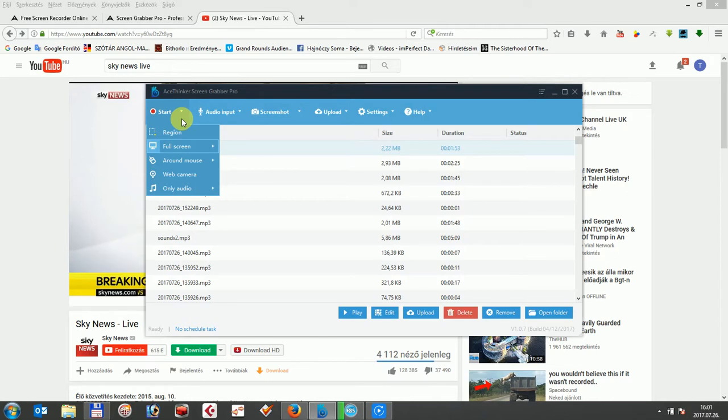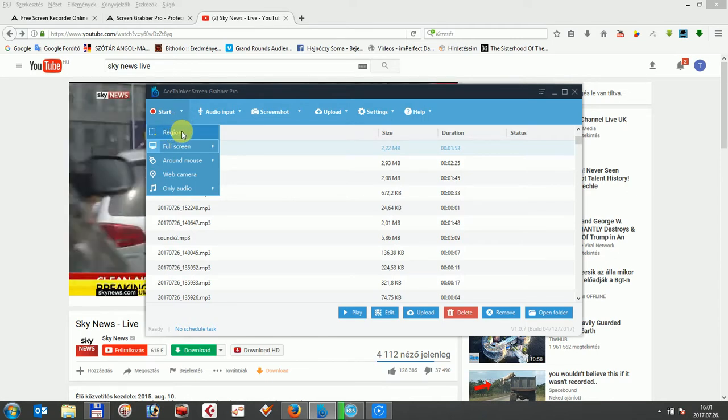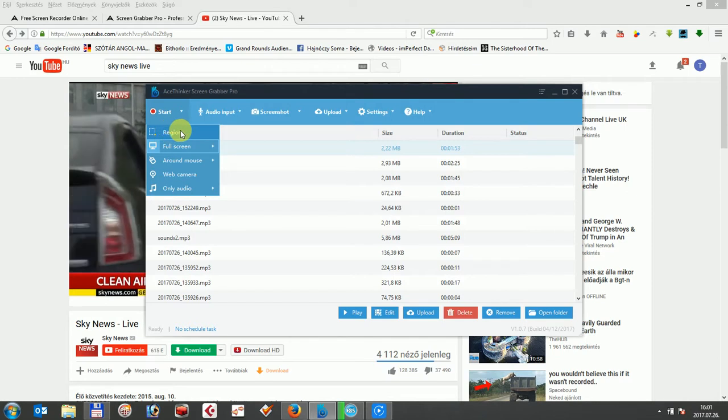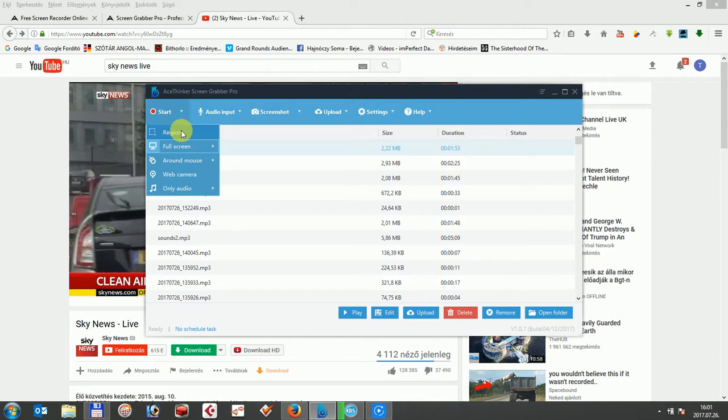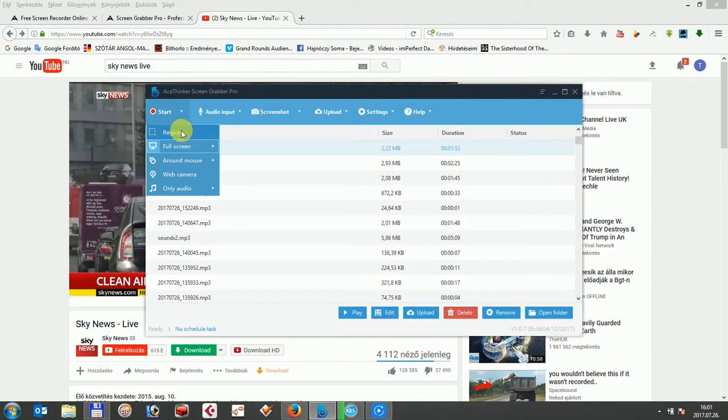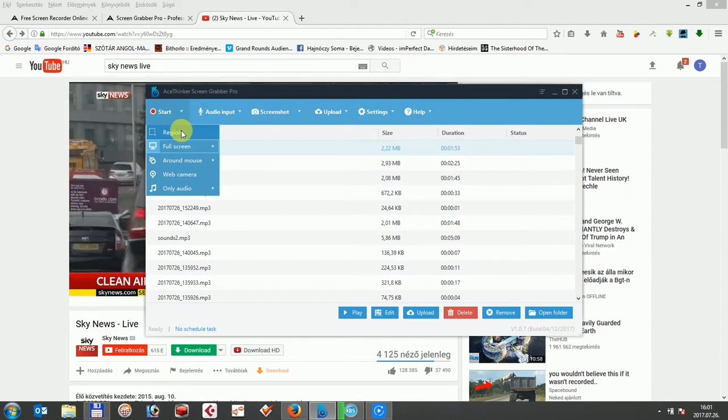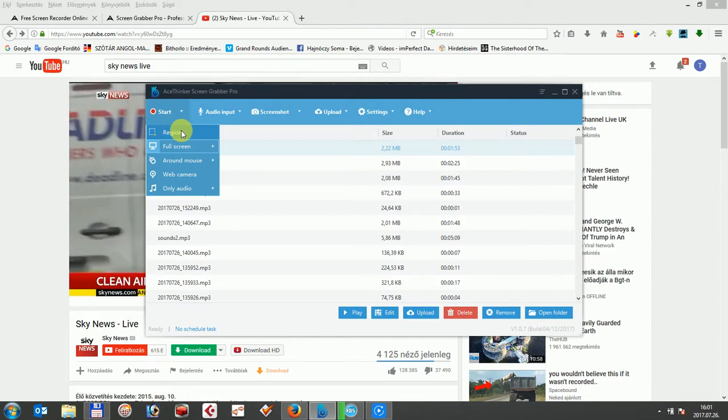First one is the region. This option lets you record a particular area on the screen. You can set up width and height of the chosen region according to your need to capture any sizes of the area.